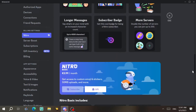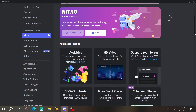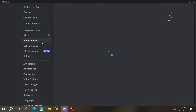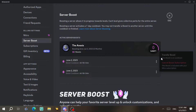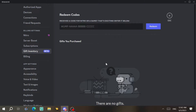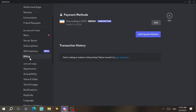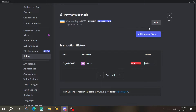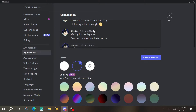Next, go to Billing Settings. Under Nitro, you can subscribe to Discord Nitro and check its features. Under Server Boost you can transfer your boost. You can check your current subscriptions, view saved cards, find gifts you've claimed or purchased, and see billing information including PayPal and your transaction history.